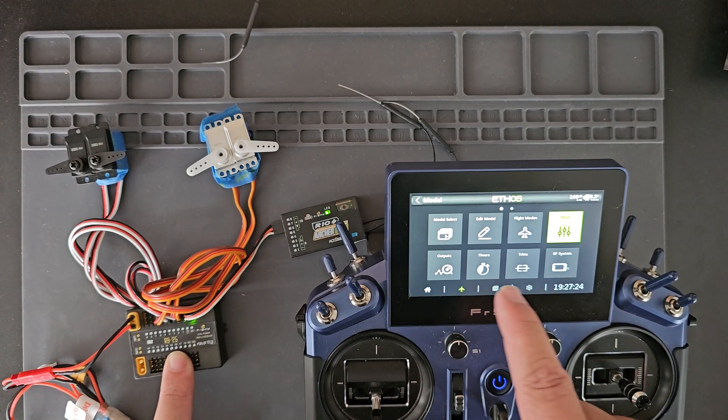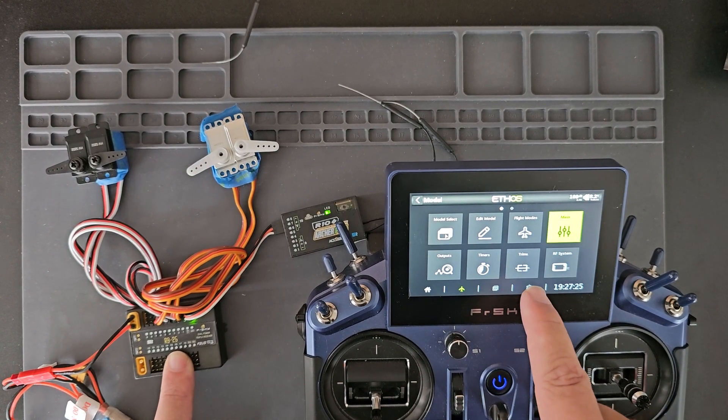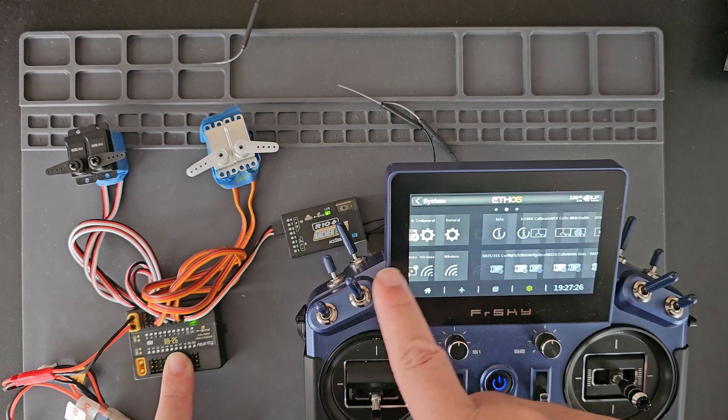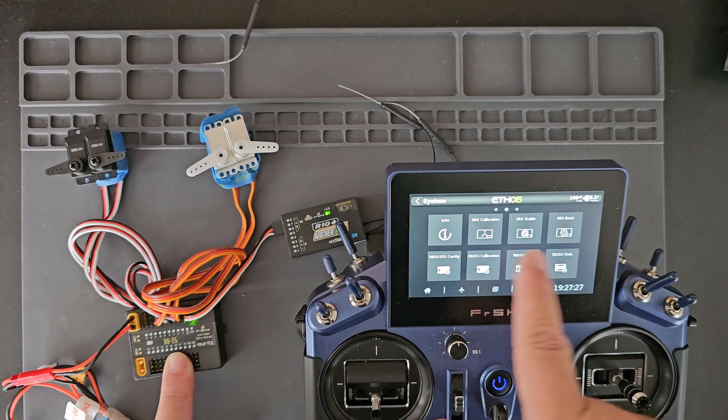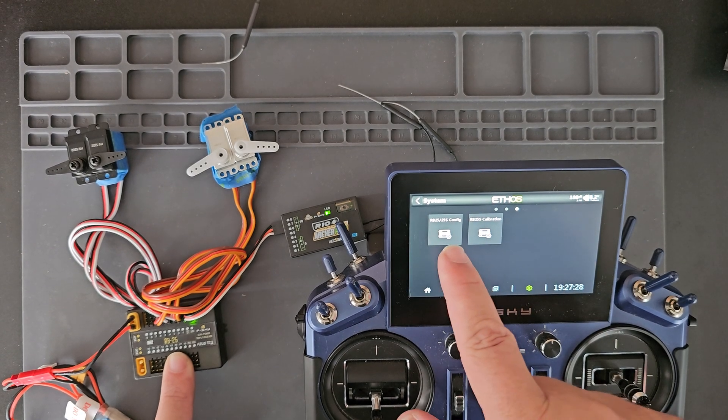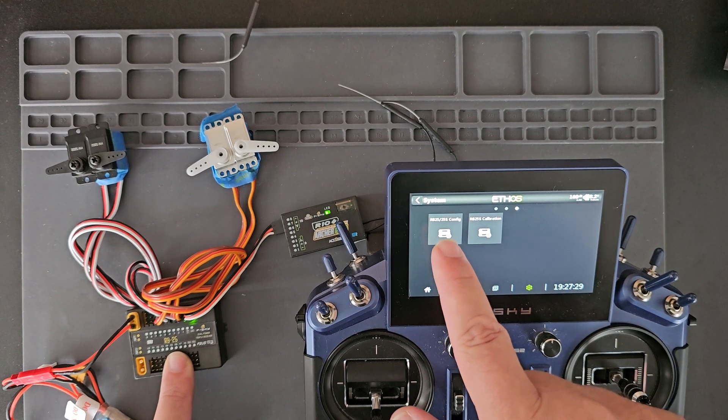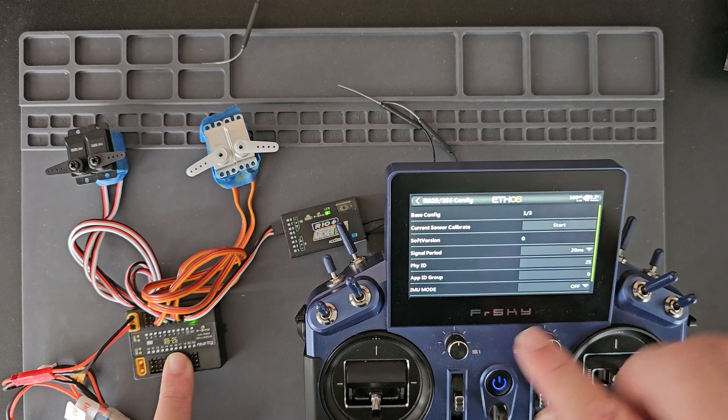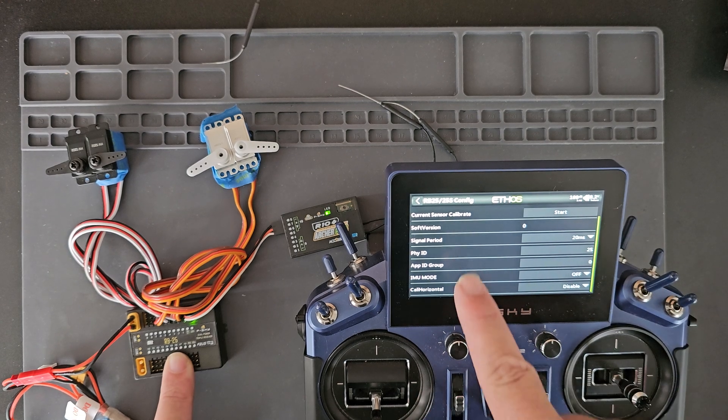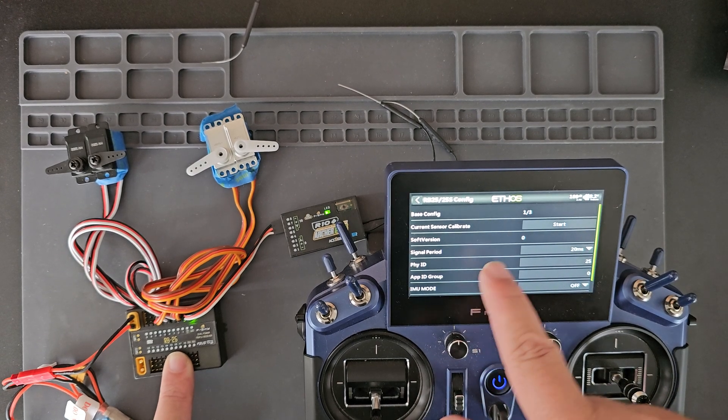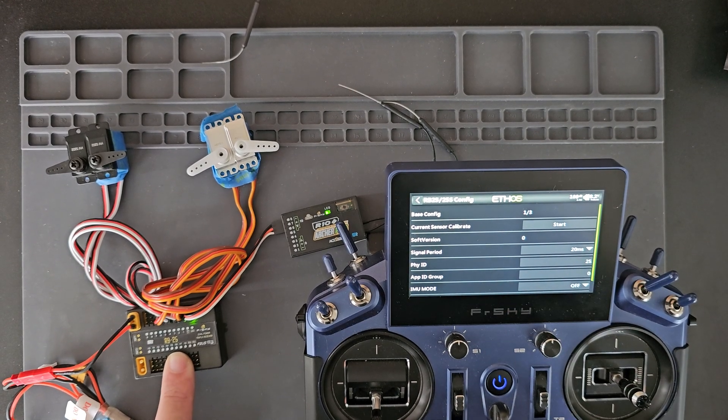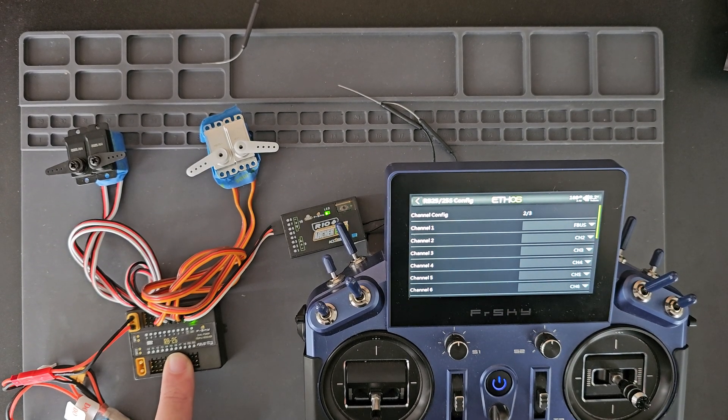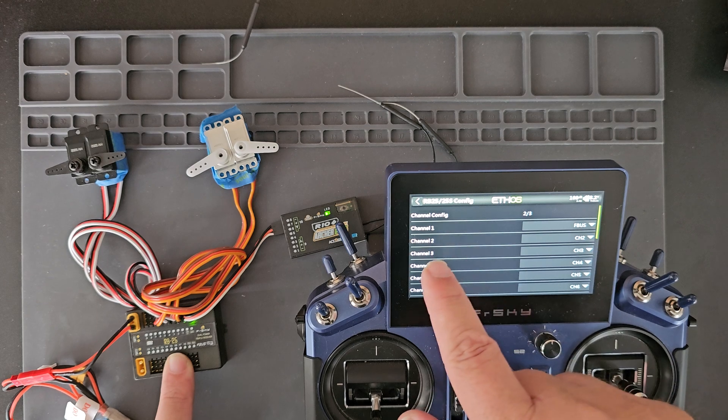Now if you go to the RB25 config Lua script, you can change the pin mapping under the second page.